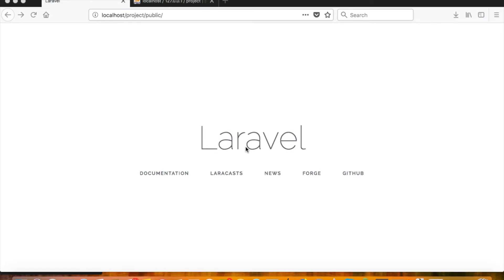Hello, welcome to another video in the tutorial series learning Laravel from scratch. I'm your host Anwar Ali, and today's topic is using Laravel's auth to generate an entire login system, including registration, forgot password, remember me token, and all those features that Laravel provides by default.